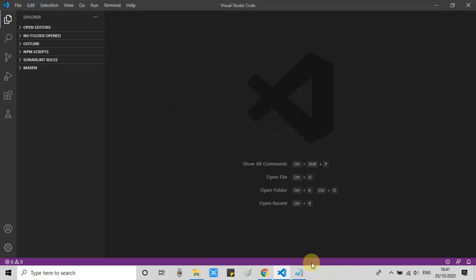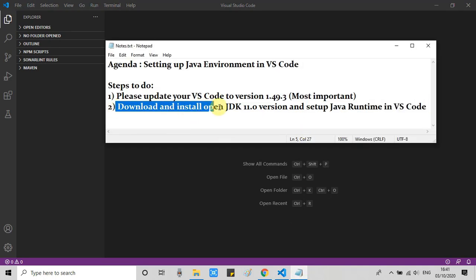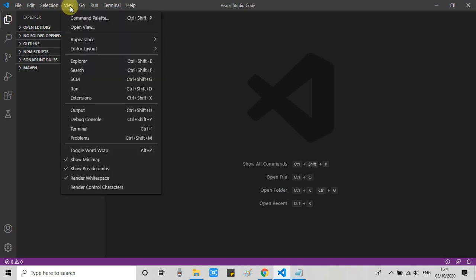Then we will proceed to step 2. In step 2, we have to download the OpenJDK. To do that, we have to visit the menu item View and then go to the Command Palette.